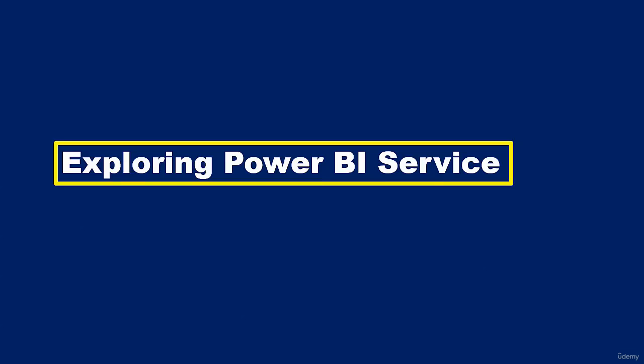Hello and welcome to this video. In this video I'm going to briefly explore some of the elements of the Power BI service.